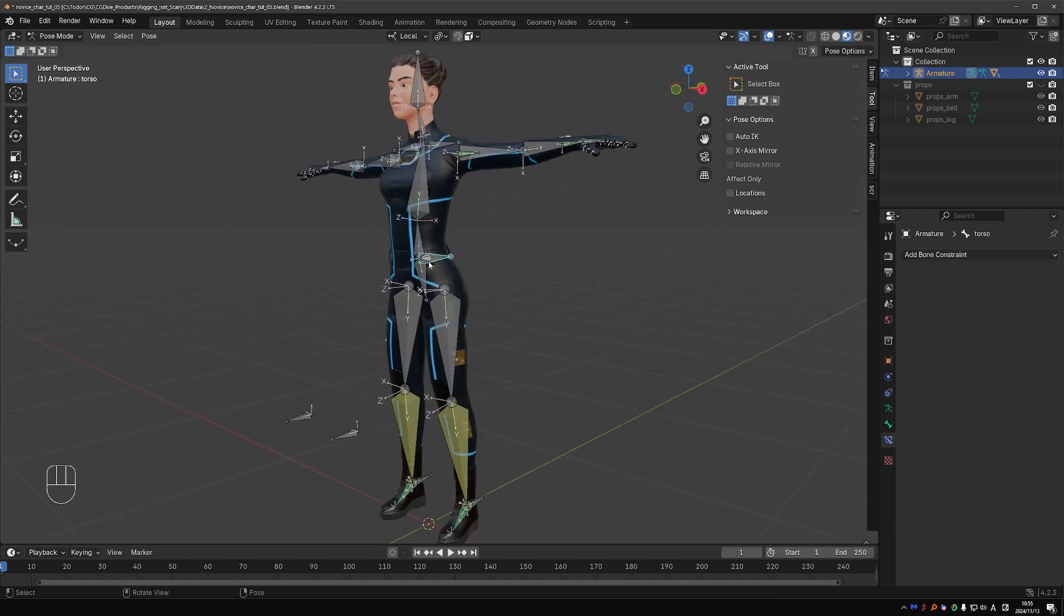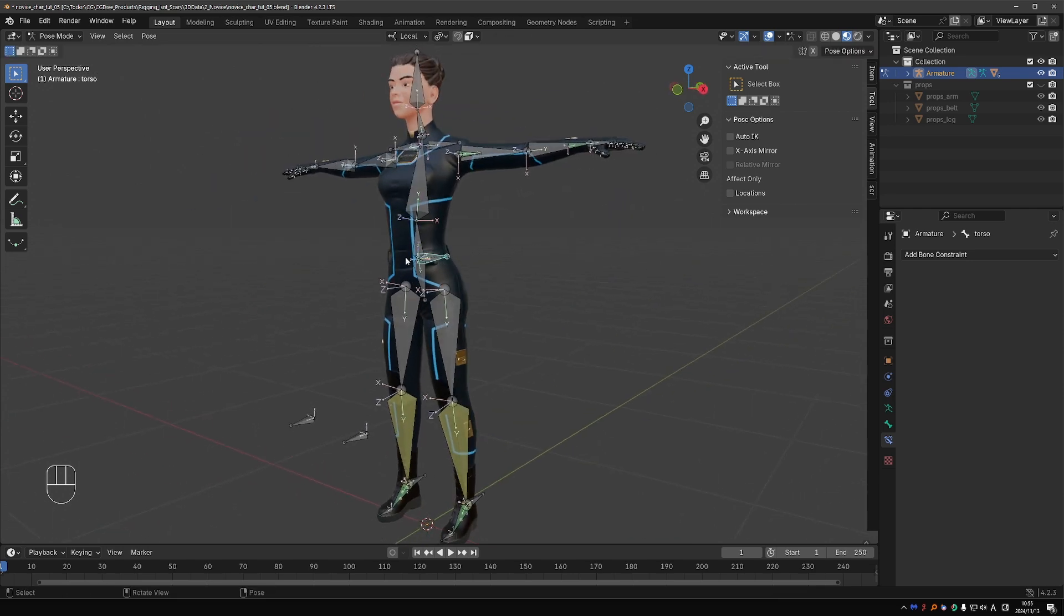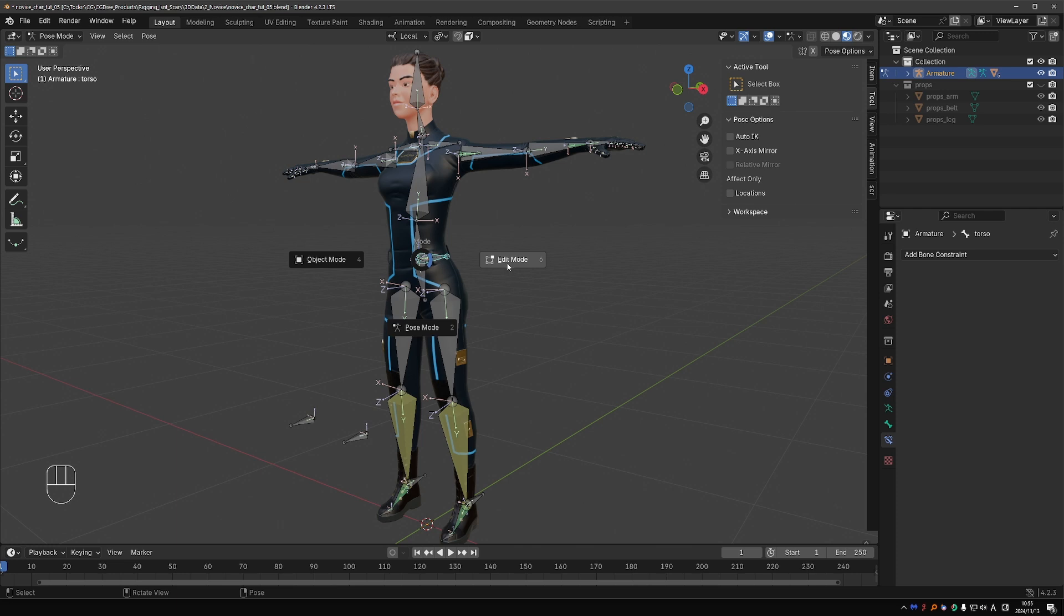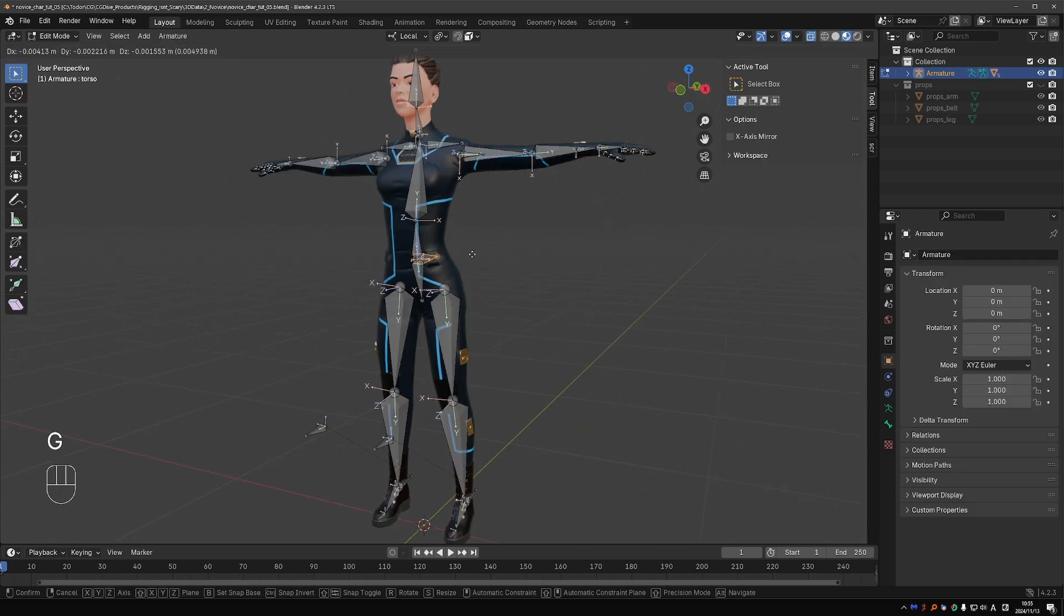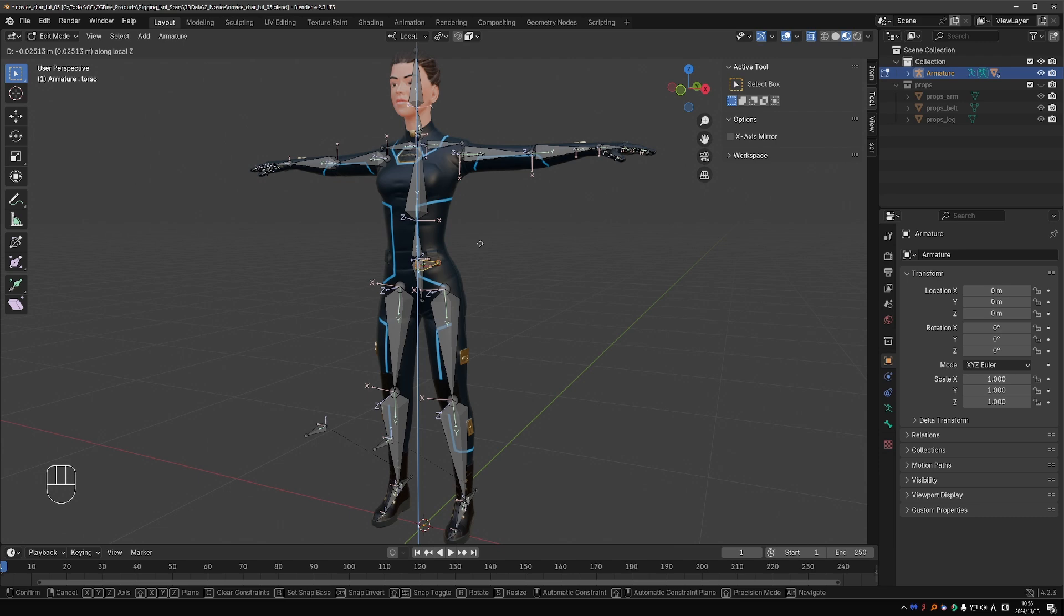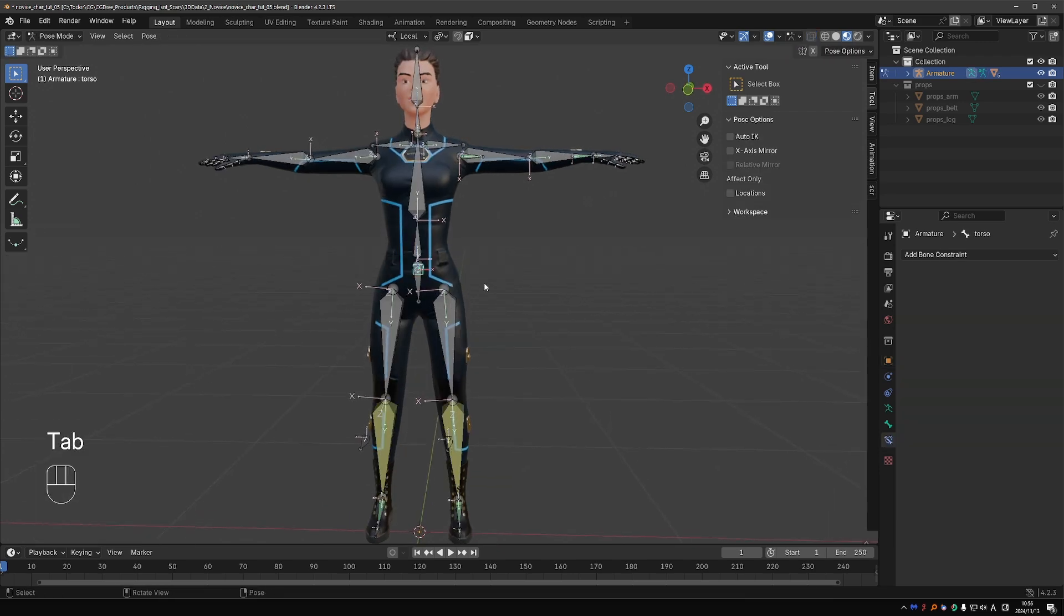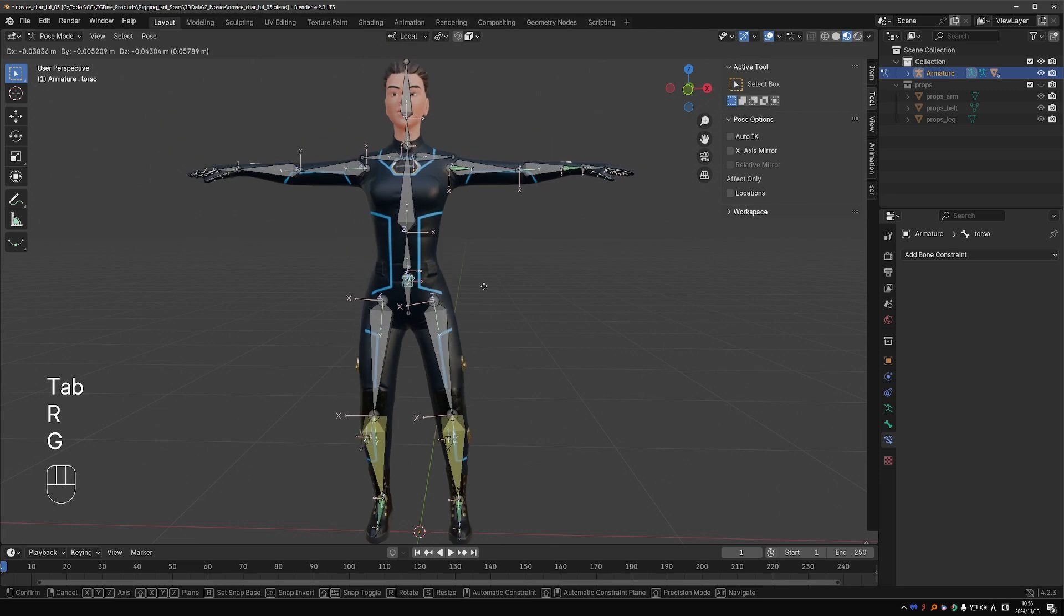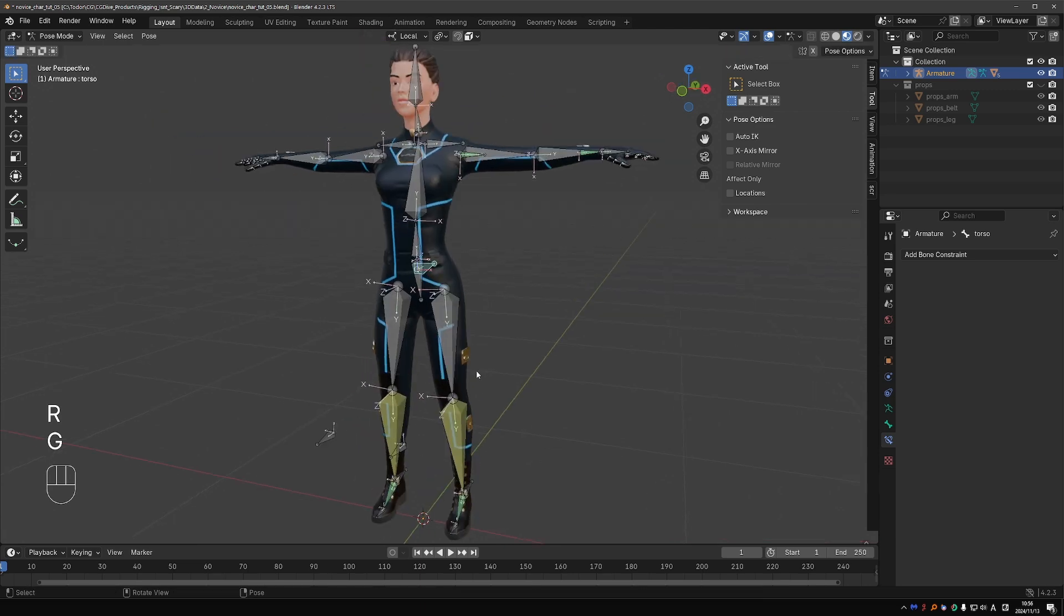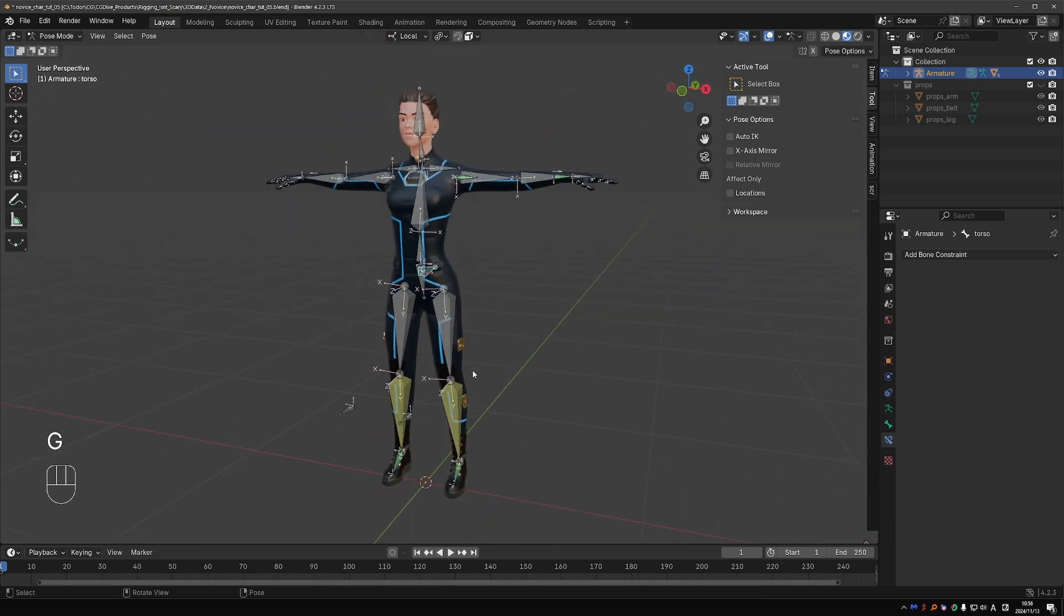This torso bone doesn't need to be exactly here. It kind of becomes the center of gravity of the character. So you can move it up or down depending on your individual character. I'm going to place it around here in the hips area. And that is it for the spine.